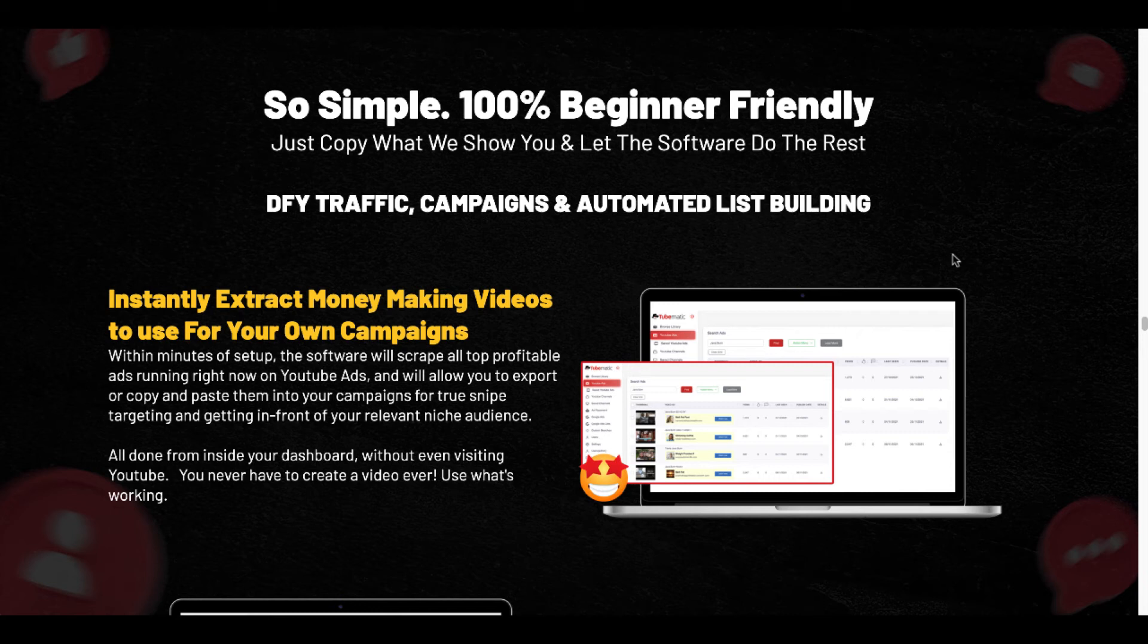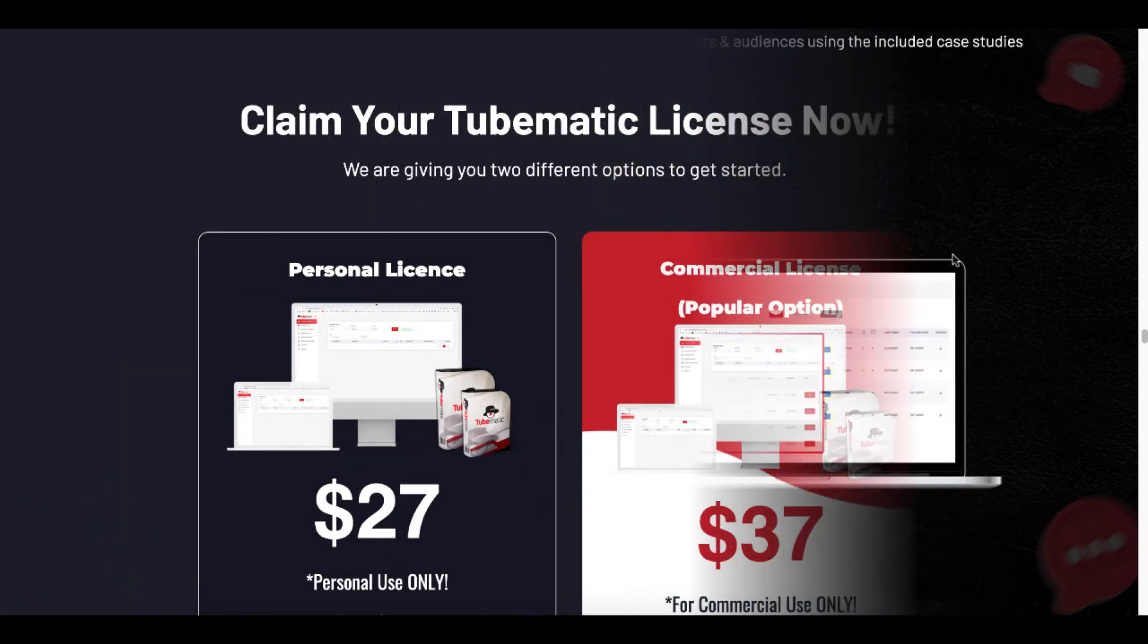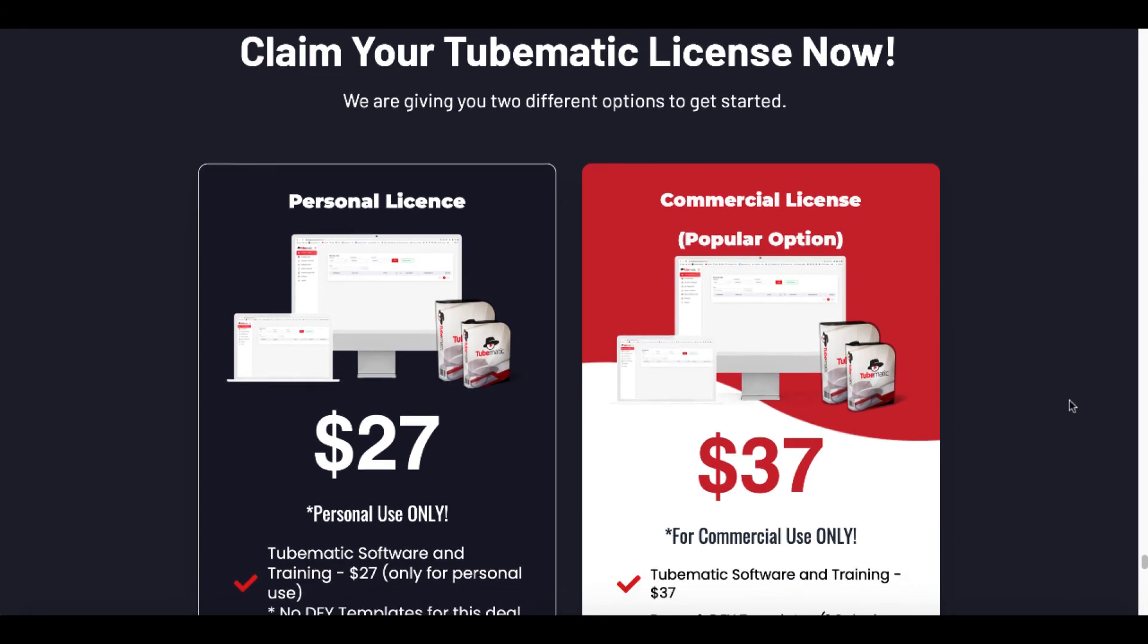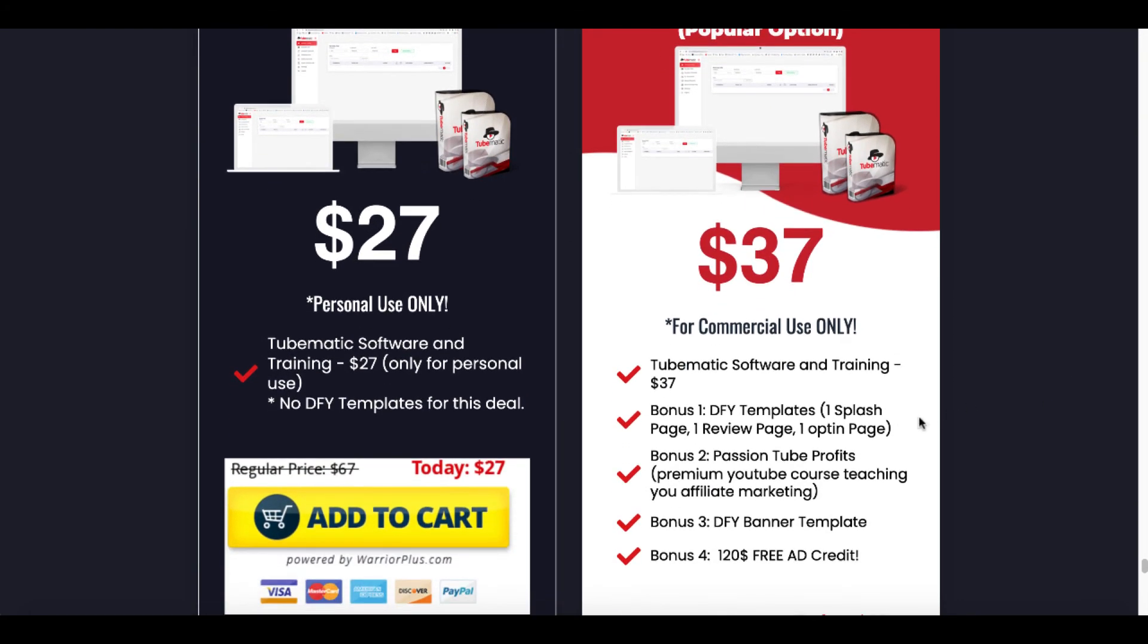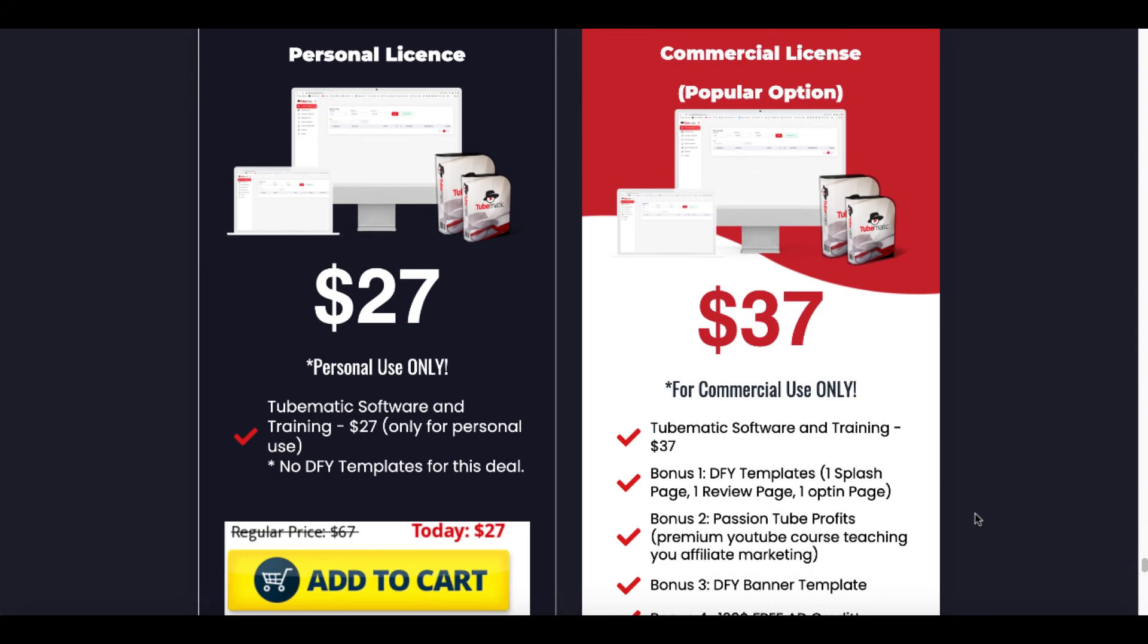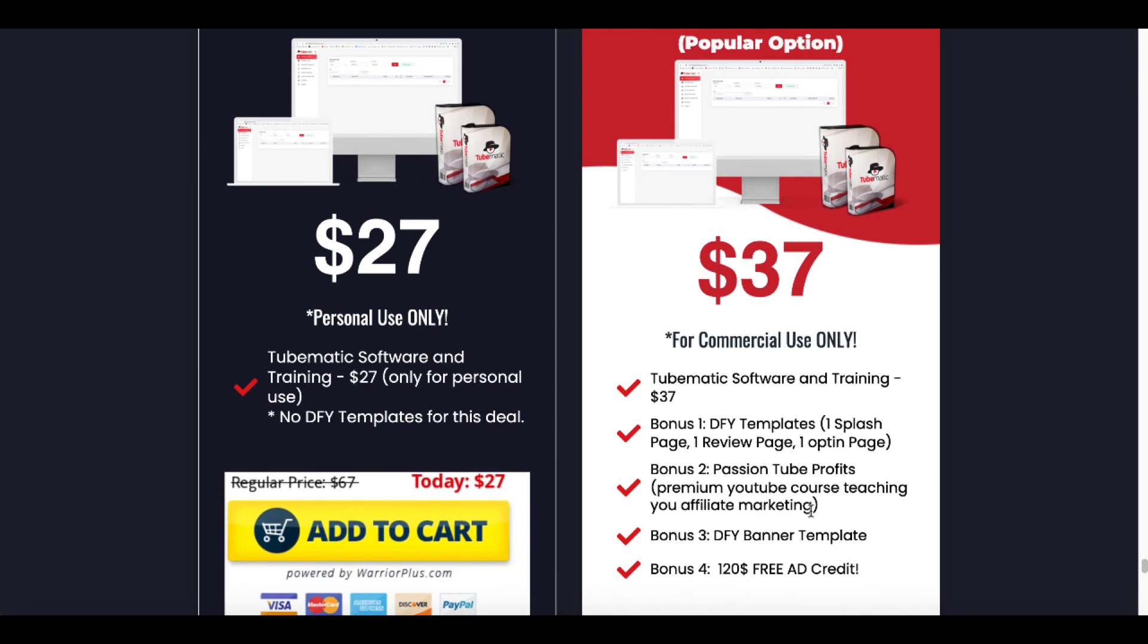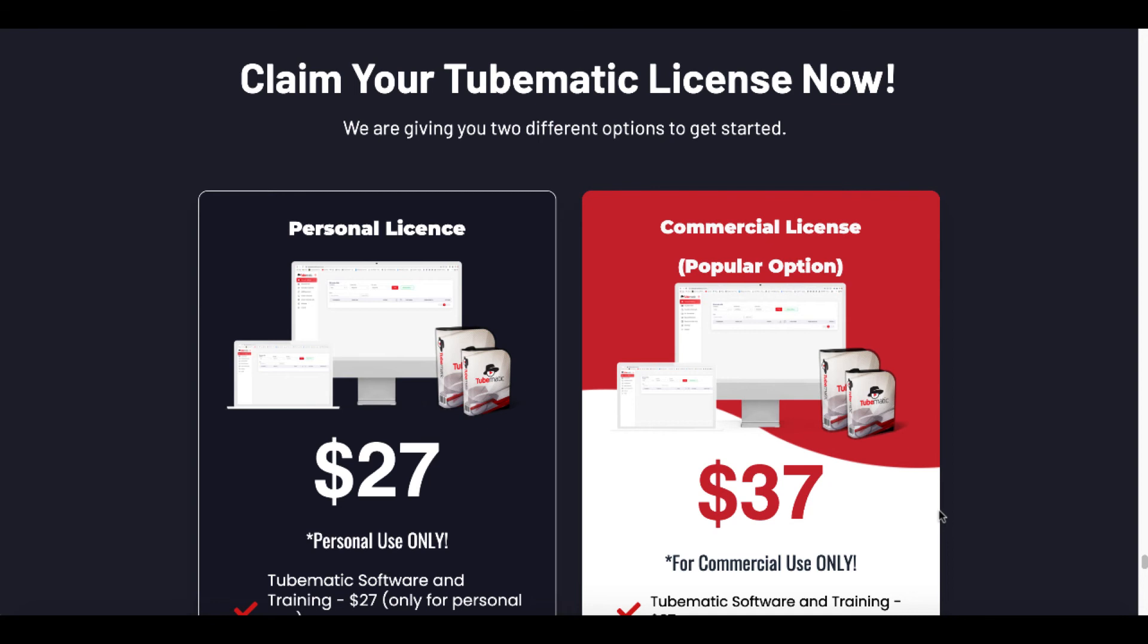And like they say over on the sales page, it is so simple. It's 100% beginner friendly. Just copy what we show you and let the software do the rest. Again this is a little bit of marketing hype. The tool does work. I showed you what it does. It goes out and it finds videos and channels that are running ads and it gives you the information about those ads. And there is a link in the description where you can claim your TubeMatic license right now. I recommend the commercial license because it does come with the bonus templates, the Passion Tubes Profit, which is the YouTube course teaching you affiliate marketing. And it does show you how to get these coupons for the $120 free ad credit. It has everything in it versus the personal use license, which just gives you the TubeMatic software and the training. It takes away the done for you templates and this Passion Tube Profits, as well as the done for you banner template and how to get the $120 free ad credit.